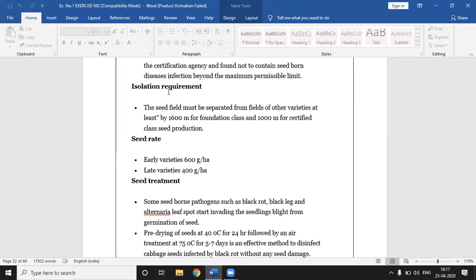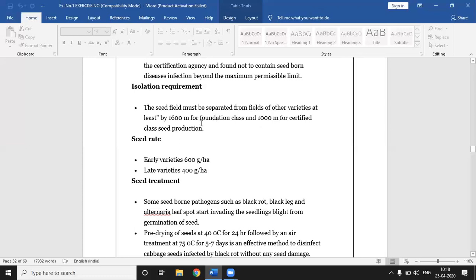The seed field must be separated from fields of other varieties. Isolation distance varies according to the crop. Cross-pollinated crops require more isolation distance than self-pollinated crops, and foundation seed requires more isolation distance than certified seed. For cabbage, the isolation distance required is 1600 meters for foundation seed and 1000 meters for certified seed.